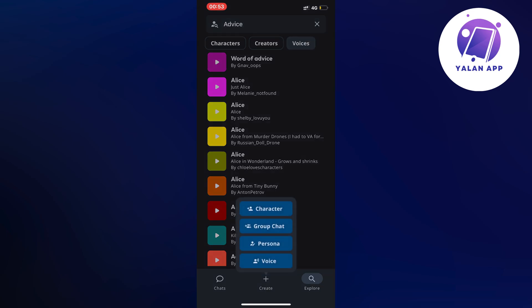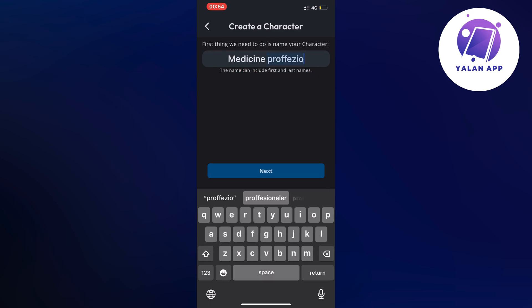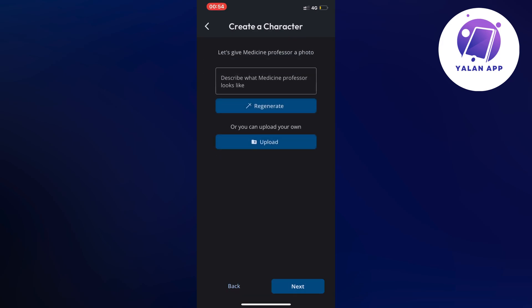Click on Create in the bottom middle — the plus symbol. You can create a character, a group chat, a persona, or a voice. In my opinion you should create a character. You're going to name your character, and this is the most important part — when you name a character, the AI is going to automatically know what this character is going to be about. For example, let's name it 'Medicine Professor.'